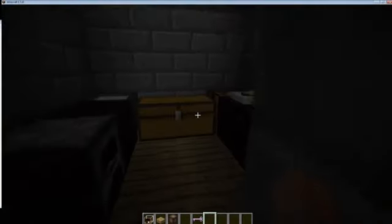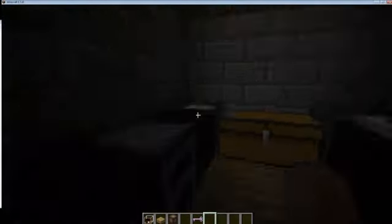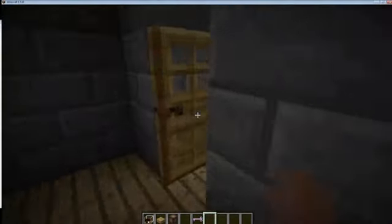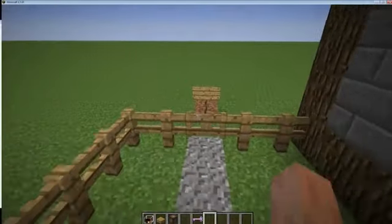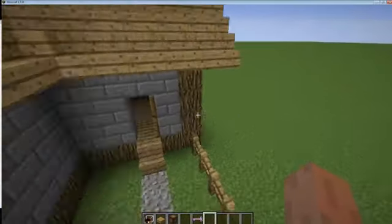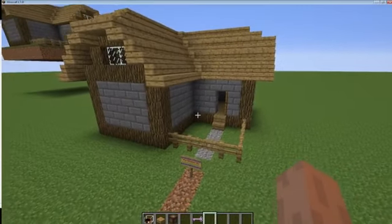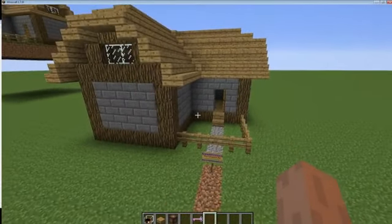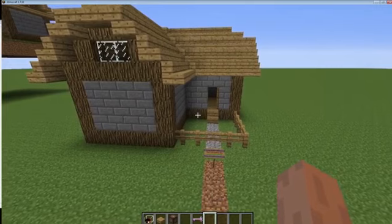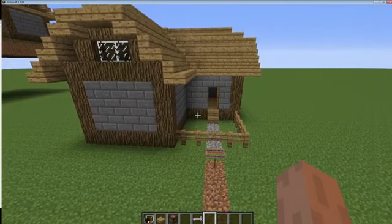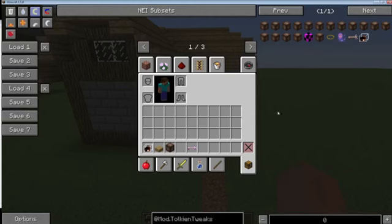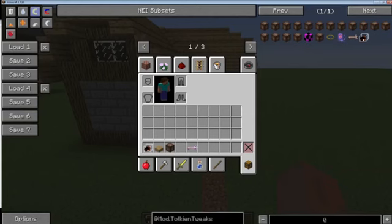Everything is highlighted and all the data is copied over. When you create a schematic and want to access it, it is saved in the mods folder in a folder called 'Tolkien Tweaks', saved as whatever name you gave it with a .schematic extension.